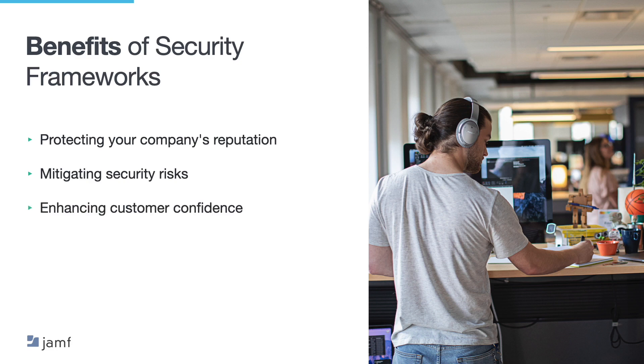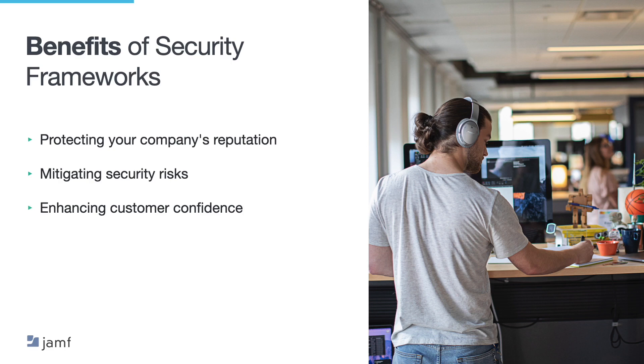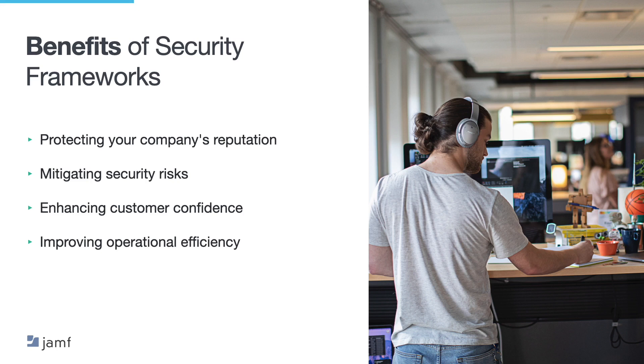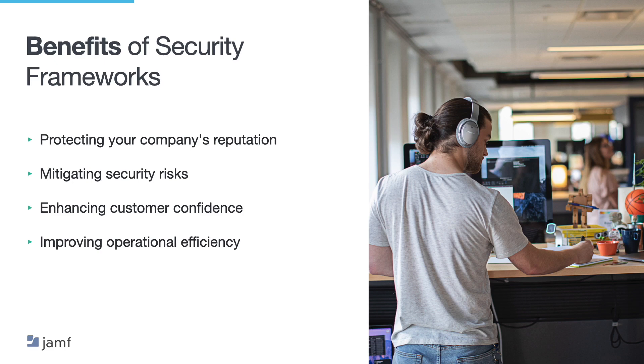Enhancing customer confidence. Now, when customers know that your company is compliant with security regulations, they are more likely to trust your brand and feel confident in doing business with you. Now, this can result in increased customer loyalty and repeat business. Improving operational efficiency. Now, security frameworks involve implementing processes and procedures that can improve your company's operational efficiency. For example, complying with industry-specific security standards may require you to implement better data management processes, which can help streamline your operations and improve productivity.